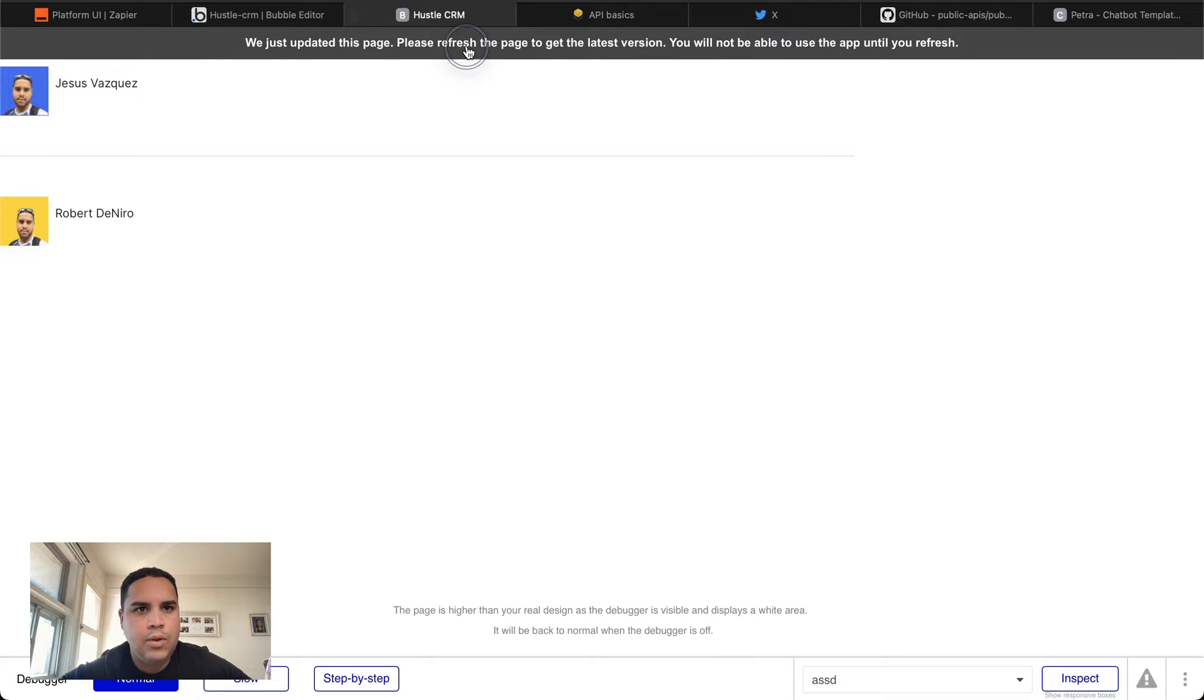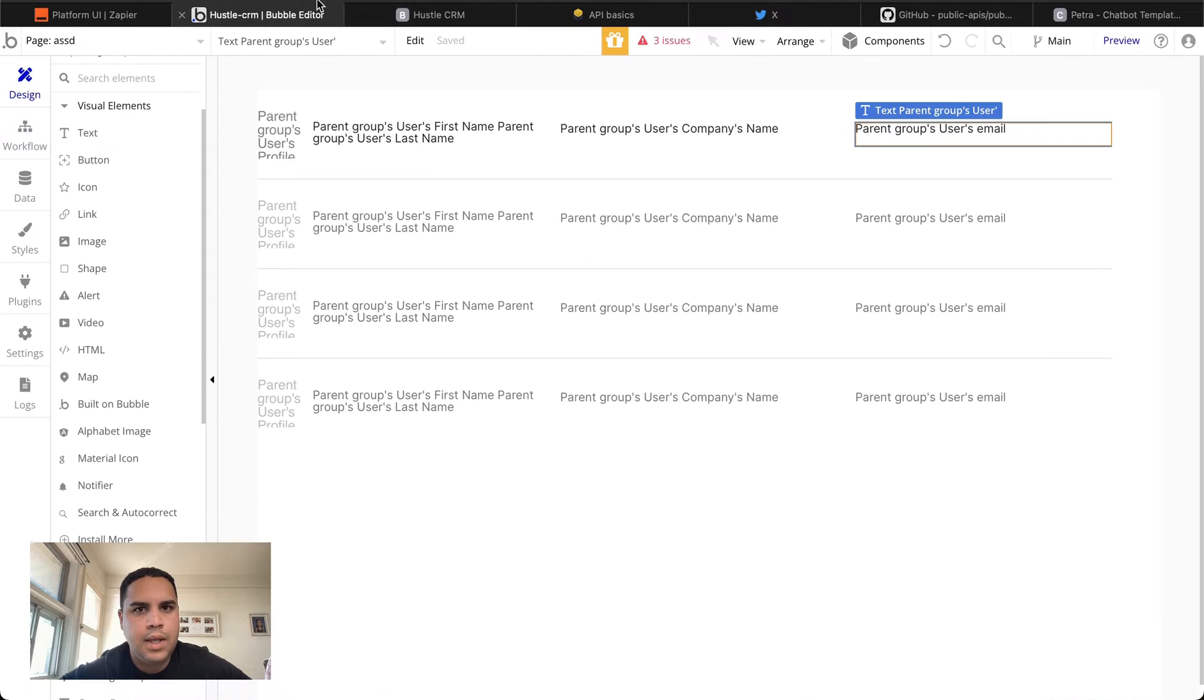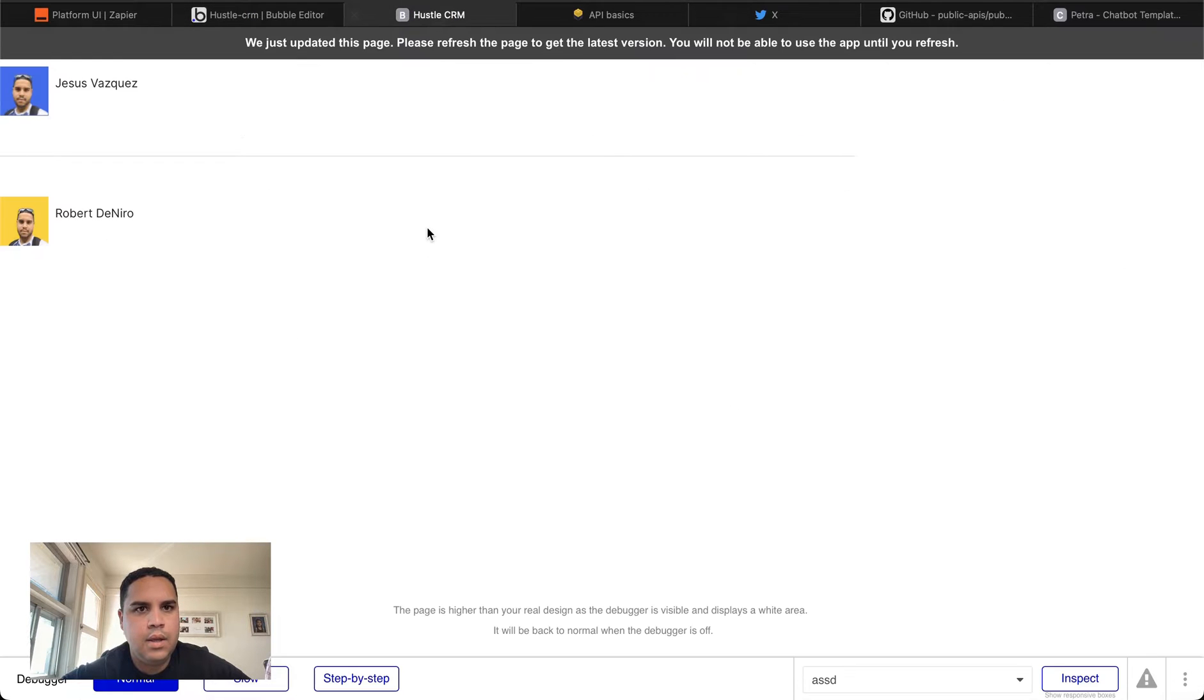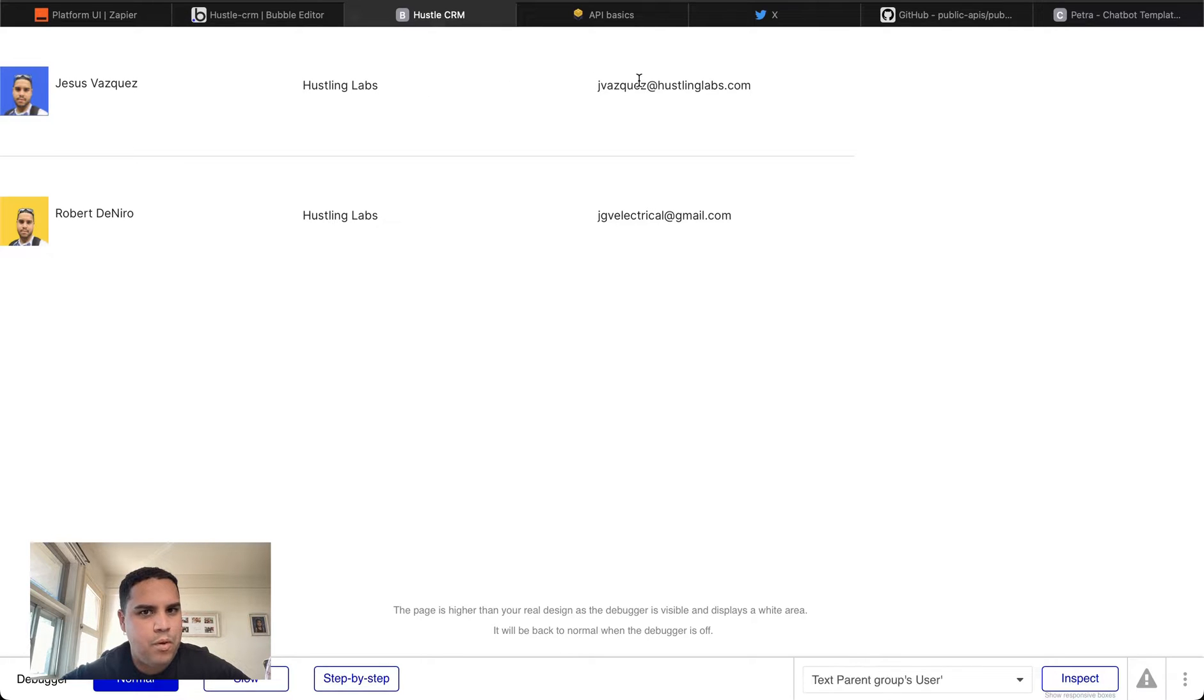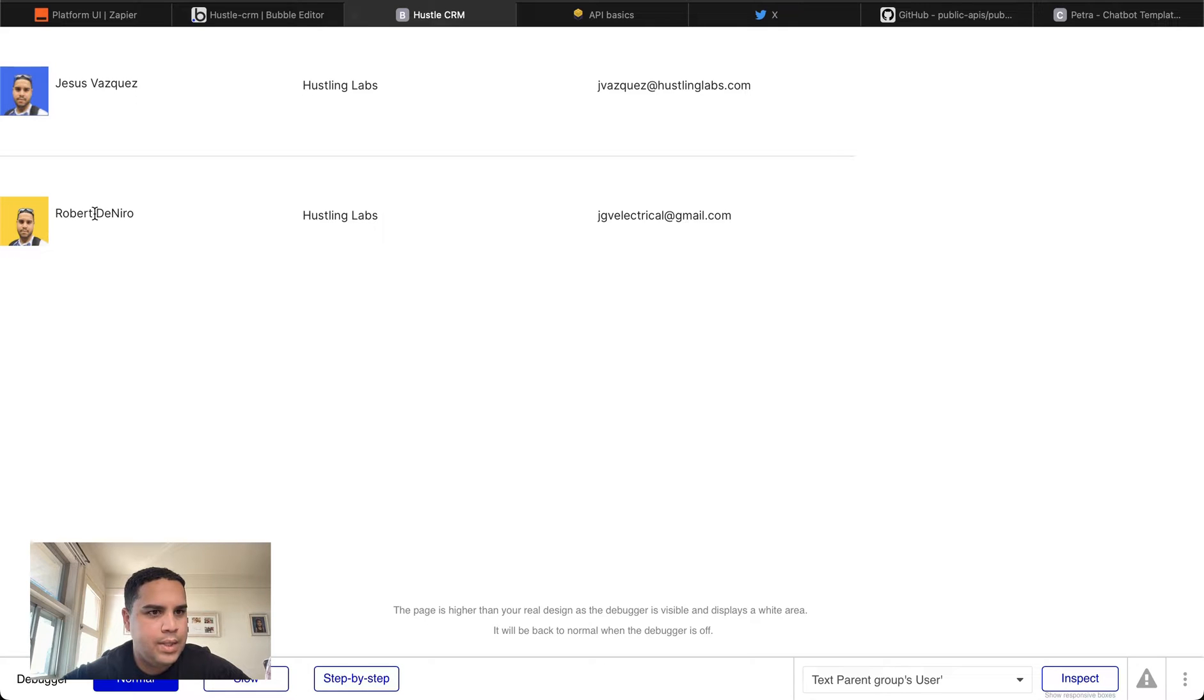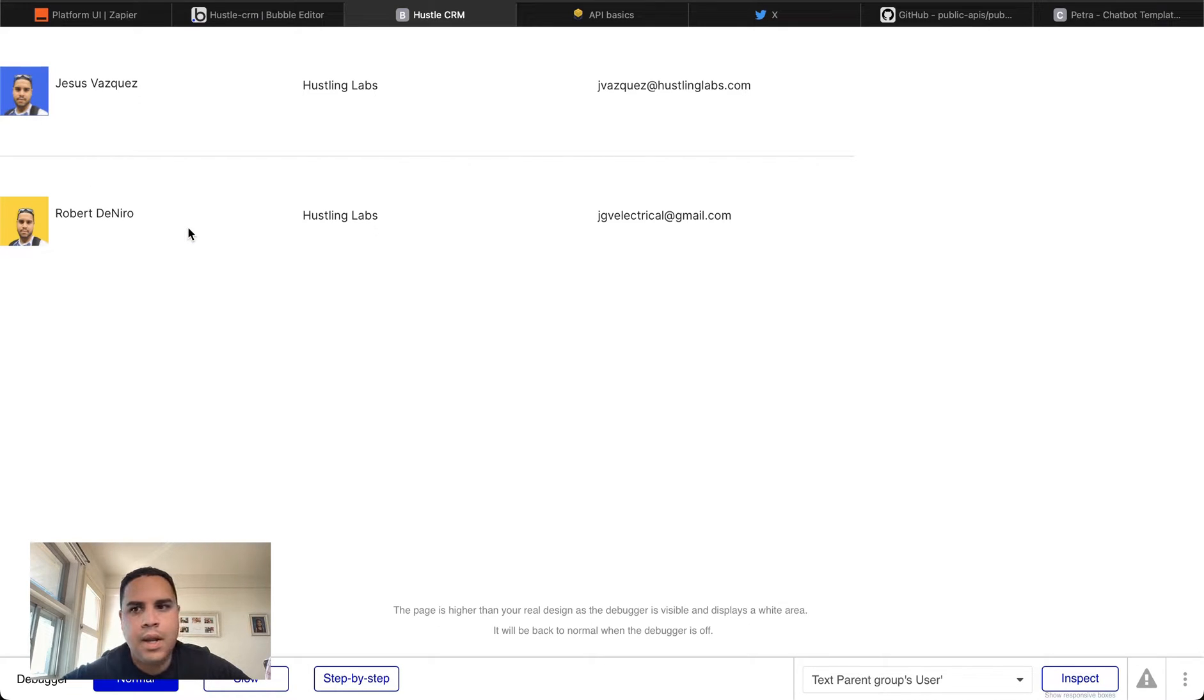Now we're going to display this in the page. And as you can tell, we get the company, which is the same one for both. And we have their email addresses. First and last name with a space in between and their profile picture. There you have it.